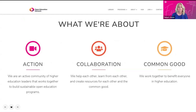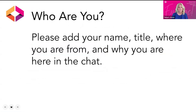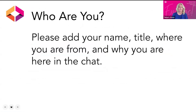Ultimately, we're thinking about something even bigger: the advancement of educational equity through resources and practices — practices that are more affordable, more accessible, and more inclusive. We'd love to know who you are, so feel free to share your name, title, and where you're from in the chat. We welcome you and are glad you are here.